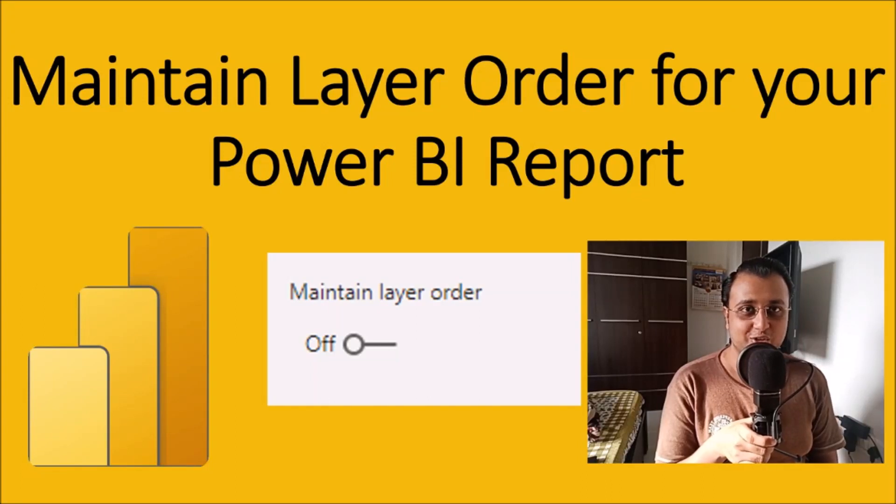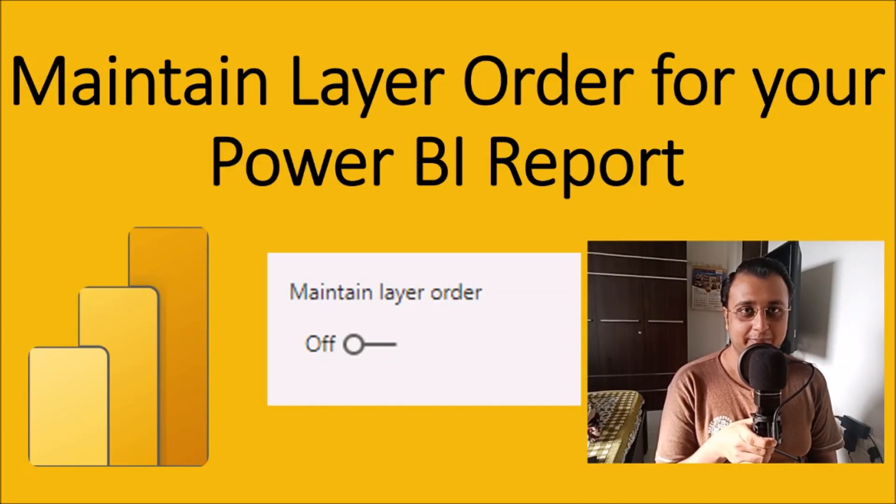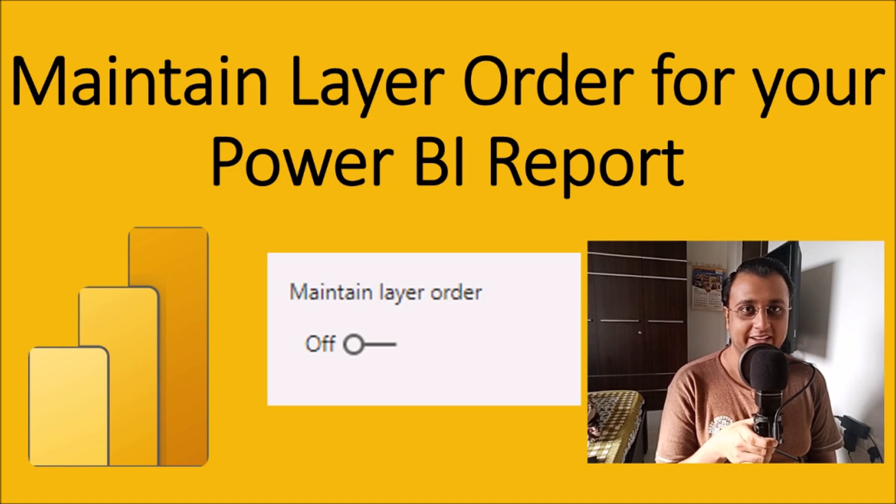Hey everyone, this is Dhruvin, and in this session we are going to talk about how we can maintain layer order in Power BI. So now let's get started.